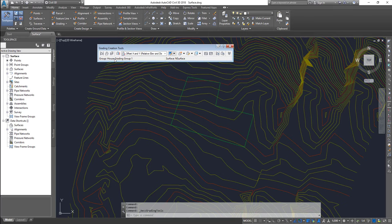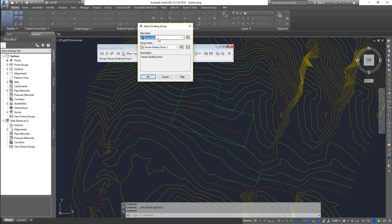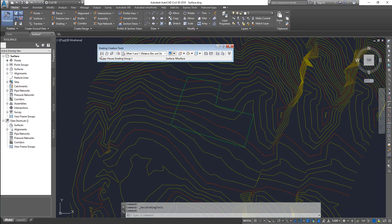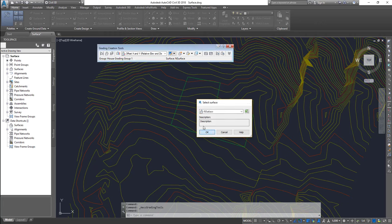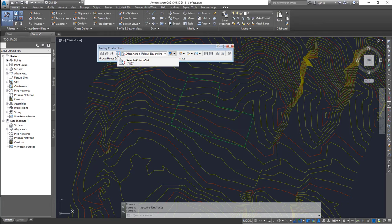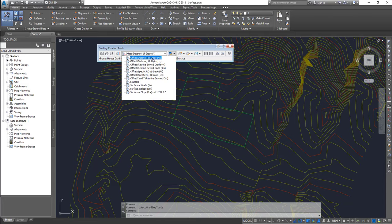Go back and click on Grading Creation Tools. In the flyout toolbar, work from left to right - that is the workflow. The first button sets the grading group; click it, set the site to 'house site' and the grading group to 'house grading group'. Then set the surface - choose 'natural surface' and click OK. The next button sets the criteria set - we already have it set for ANZ; if using a different country kit you can choose that. There are different grading types: offset distance at grade, offset at slope, and offset with relative elevations.